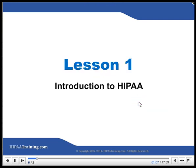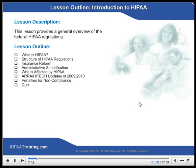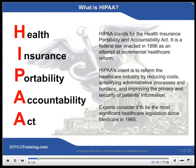Lesson 1: Introduction to HIPAA. This lesson provides a general overview of the federal HIPAA regulations. What is HIPAA? HIPAA stands for the Health Insurance Portability and Accountability Act. It is a federal law enacted in 1996 as an attempt at incremental health care reform. HIPAA's intent is to reform the health care industry by reducing costs, simplifying administrative processes and burdens, and improving the privacy and security of patients' information. Experts consider it to be the most significant health care legislation since Medicare in 1965.